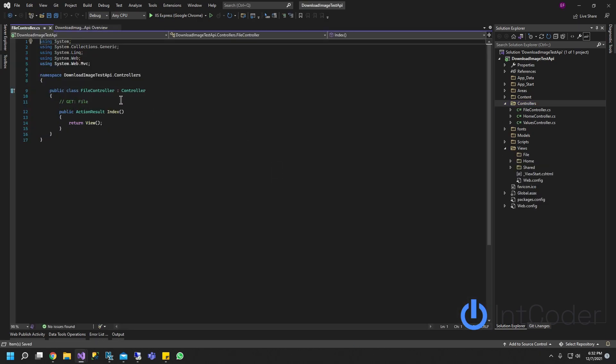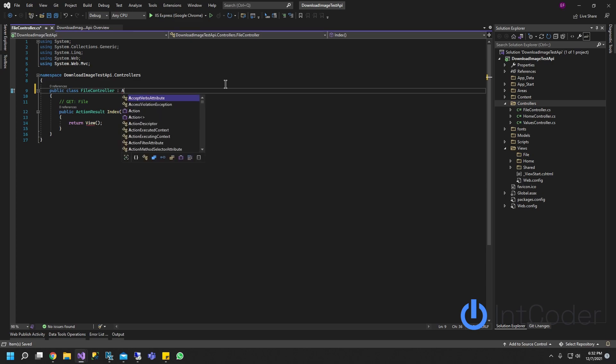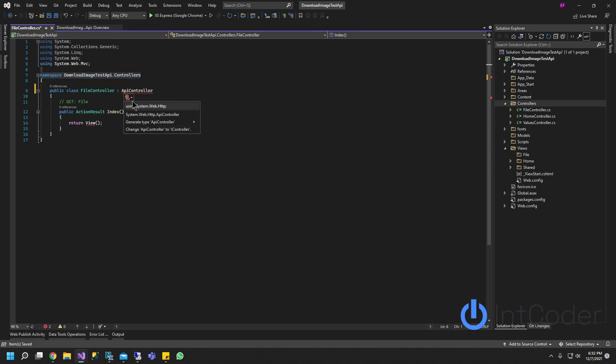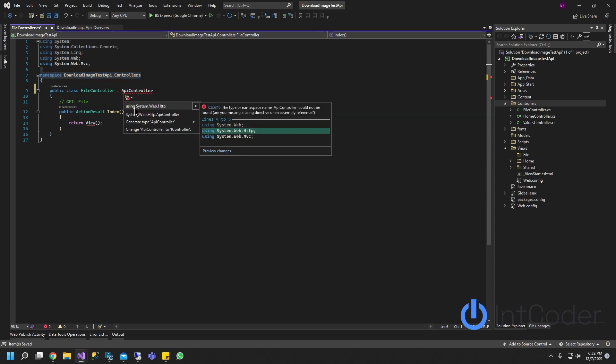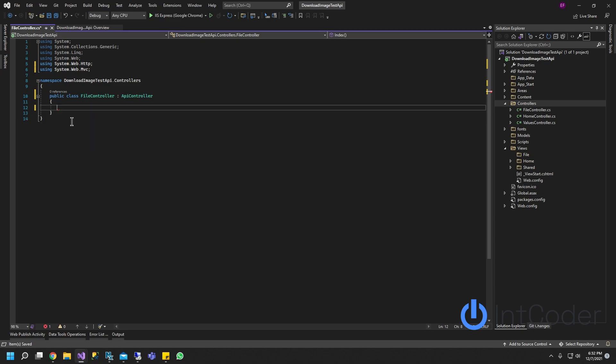Now that we have the FileController, when you see this controller attribute, we just do API, APIController, hover on top of it, and there's going to be some suggestions. Make sure you pick using System.Web.Http, and go ahead and delete this.